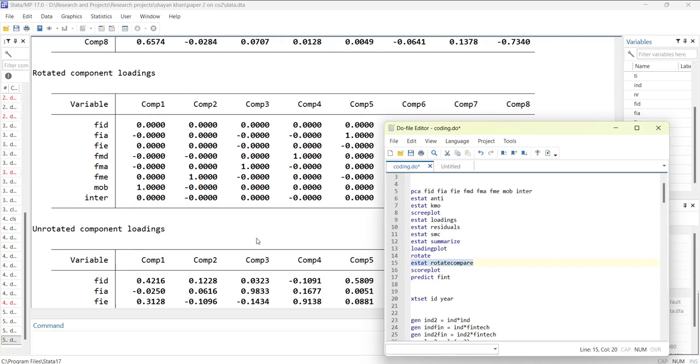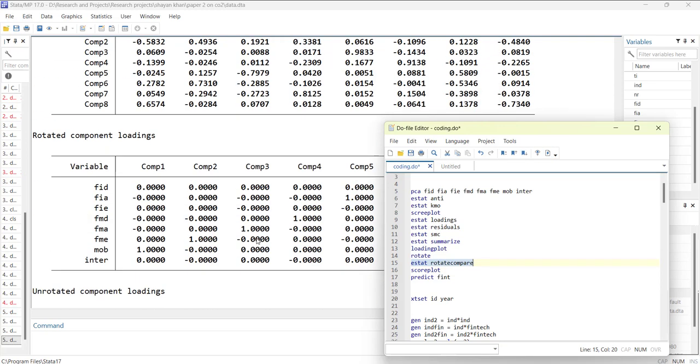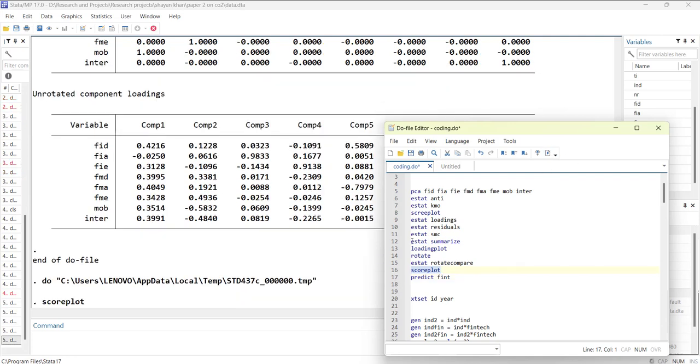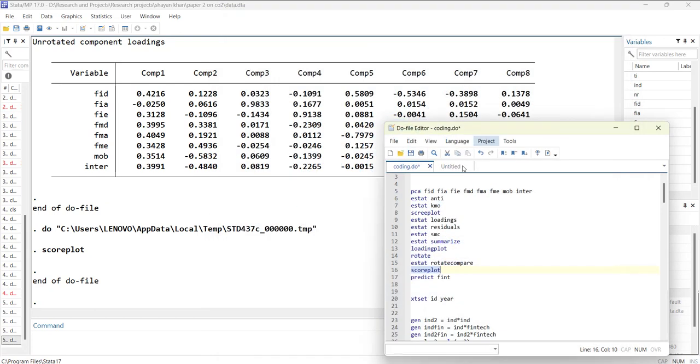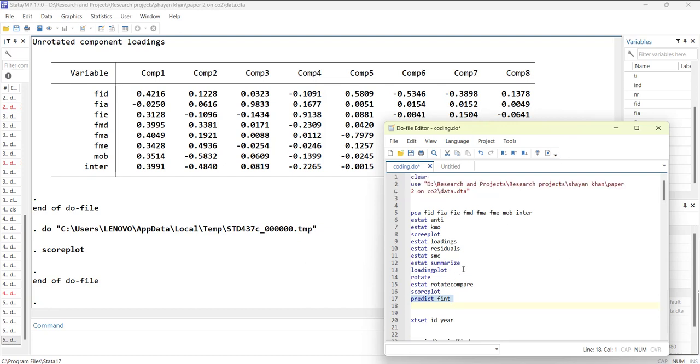You can compare the rotation matrix. Then you can have a score plot, which is a scatter plot between two indices if you make two indices. Then use predict with a variable name—it will create that variable as an index. This way you can do factor analysis in Stata.